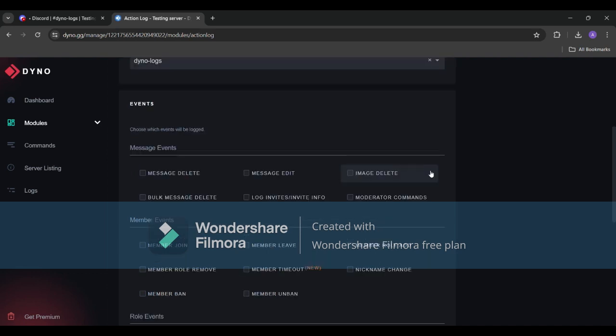As you can see in message events we have many options from message delete to message edit. I'll just select all of them.